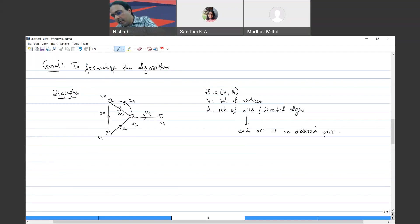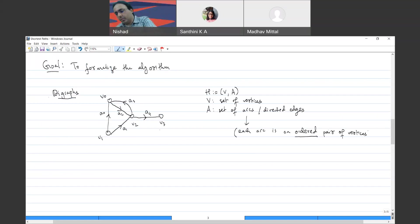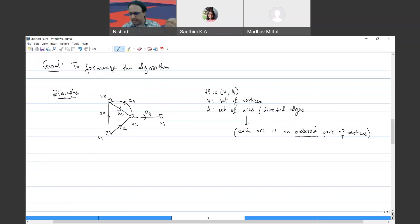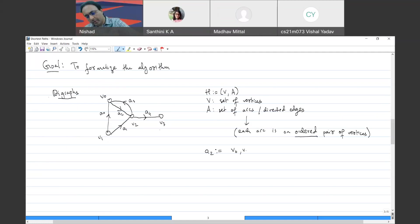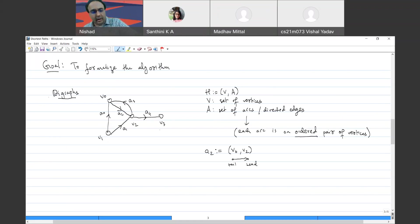Each arc is an ordered pair of vertices — the main difference from regular graphs is that it is ordered. For terminology: for example, arc a2 goes from v0 to v2, so the order is v0 to v2. The first vertex is called the tail and the second vertex is called the head of the arc. Arc a3 uses the same two vertices but with the order changed.